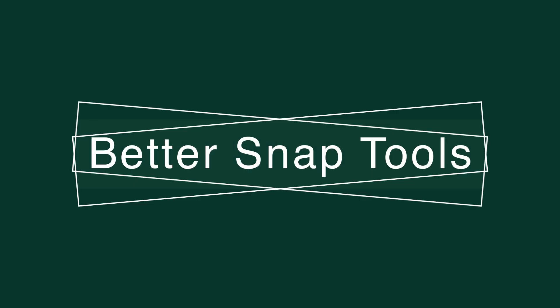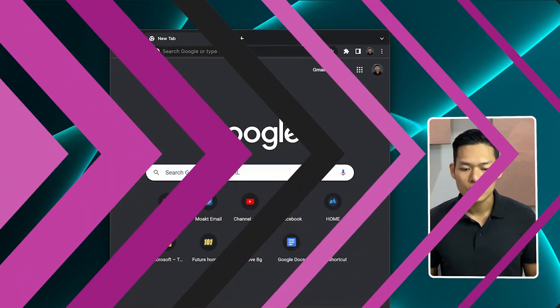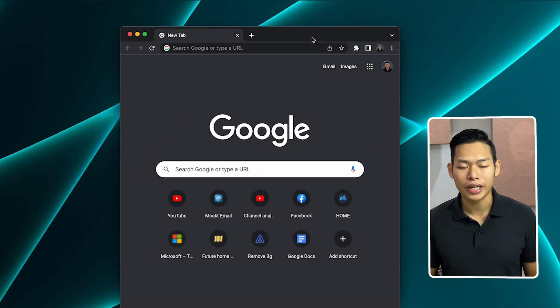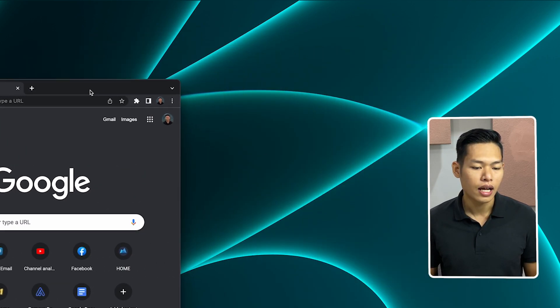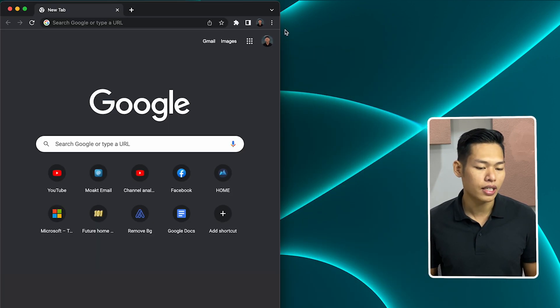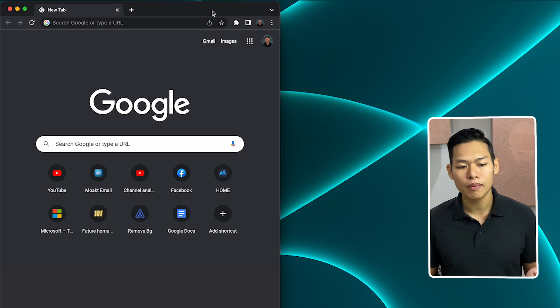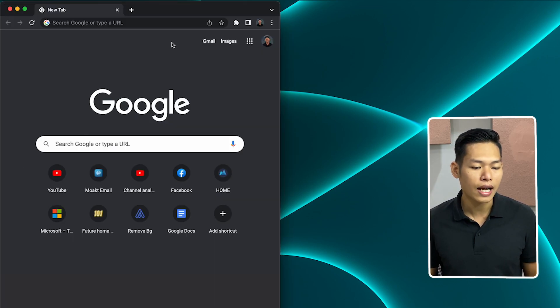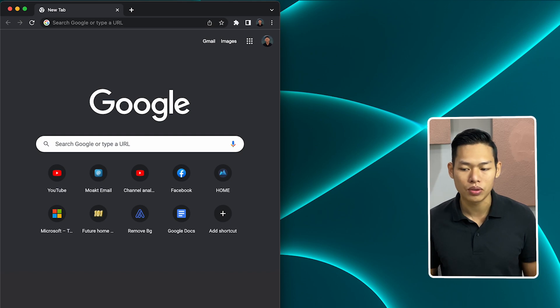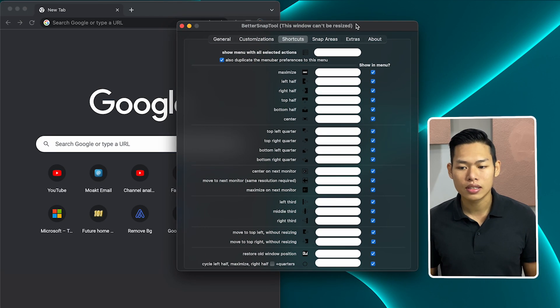Let's check it out together. So the first thing we will take a look at is BetterSnapTool. I think the name tells everything. BetterSnapTool gives you the ability to manage window size and its location just by drag and drop. So as you see, I have a small window on my desktop right now. And as I move it around my desktop, BetterSnapTool will give me a preview of what size it's gonna be and where it's going to snap to.